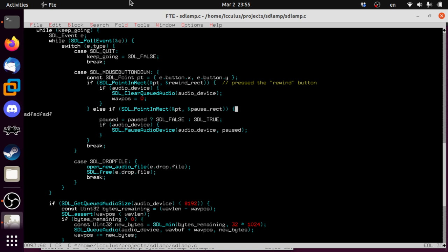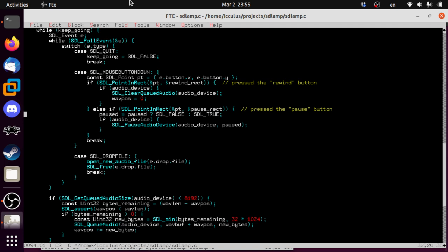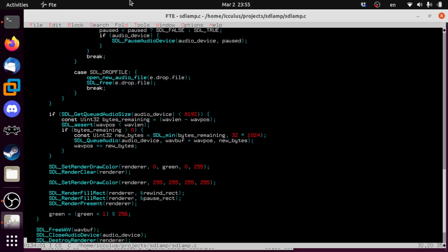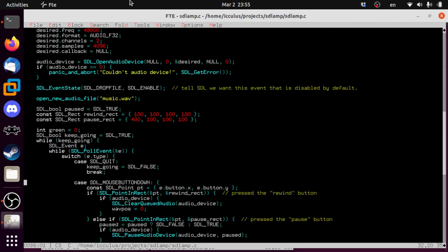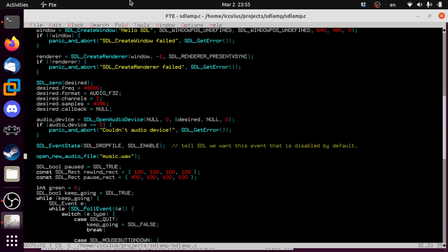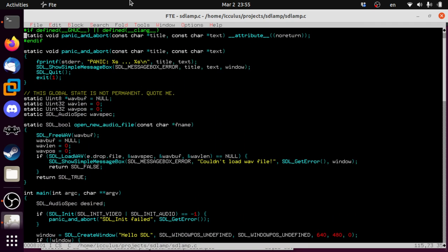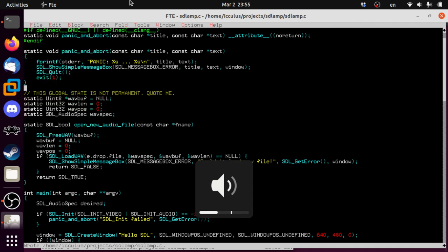Pausing is still correct — that doesn't need to change. Dropping a file just restarts everything. Since we added the initial file load at startup, it starts paused but with a file loaded. I'm going to lower the volume because I can already tell you the disaster that's going to happen when we try to build this. Compiler errors are so helpful.